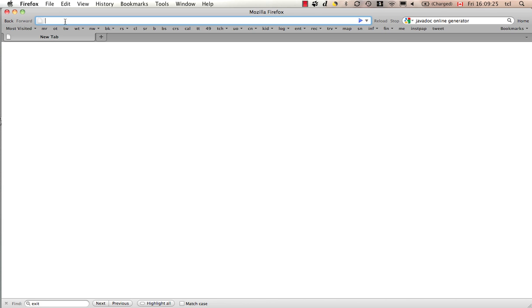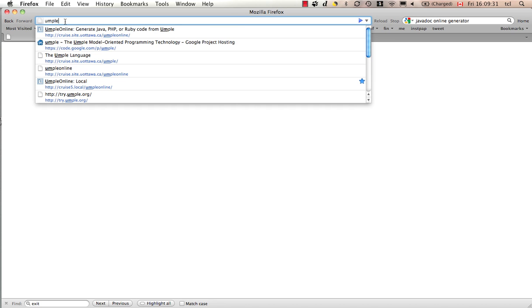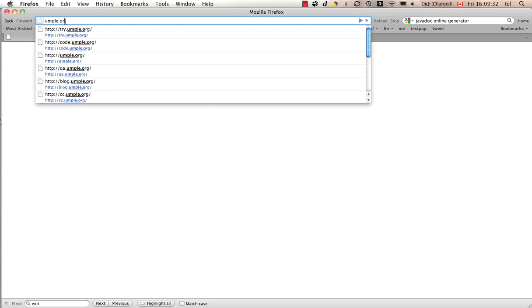Welcome to this short video about UMPL. This is going to demonstrate to you a few key ideas about the UMPL model-oriented programming language. The UMPL's homepage is at UMPL.org.